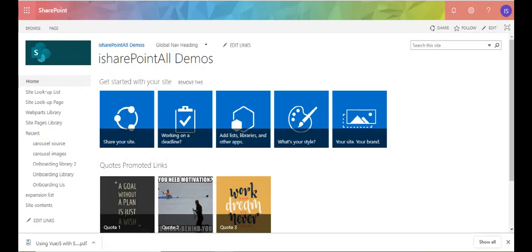Hello everyone and welcome to this iSharePoint tutorial video. In this video I'm going to be talking about something very important that I wish I had talked about in my earlier videos, and that is the Content Editor Web Part. I'm sure a lot of people are wondering how I'm able to embed code and get the code into my page when I do my demos, so I'm going to show you how I do that.